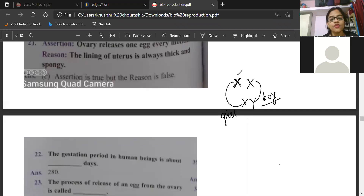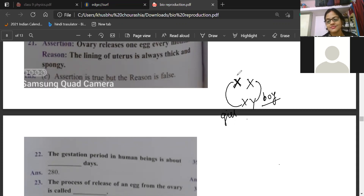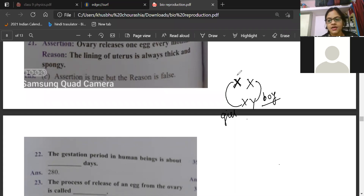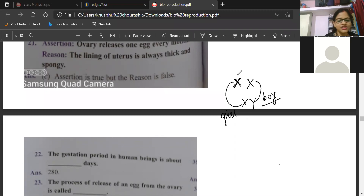The process of release of an egg from the ovary is called? Anila gave the answer, Bhoomi is also telling ovulation, Pranjal, Saranya — everyone started giving ovulation as the answer. We have less than one minute and then we will rejoin.